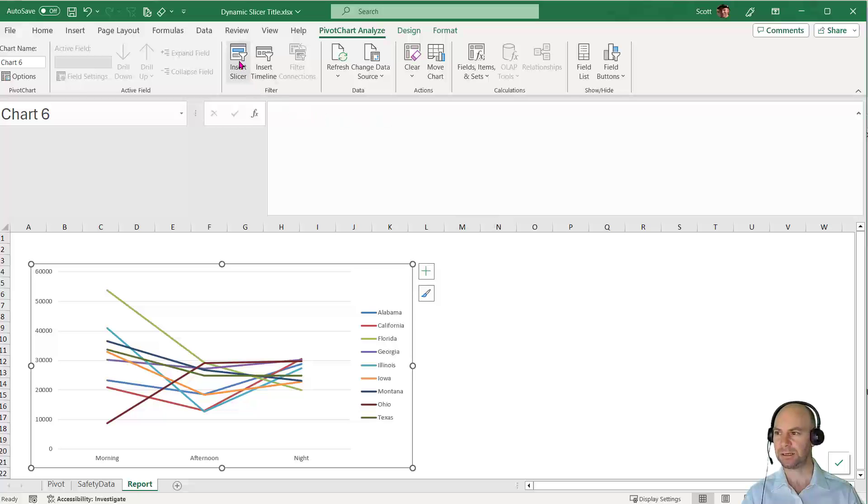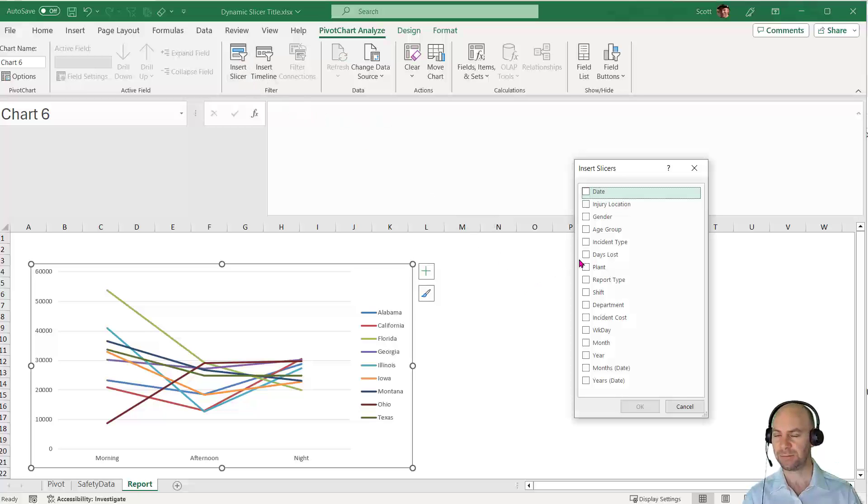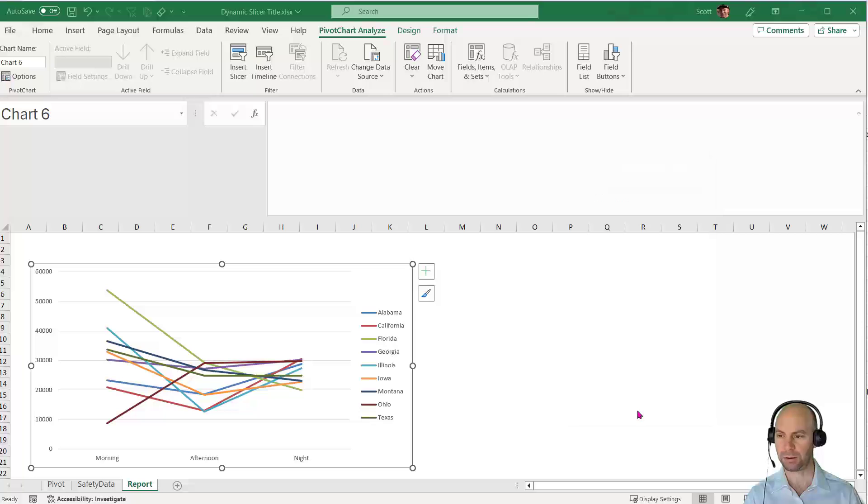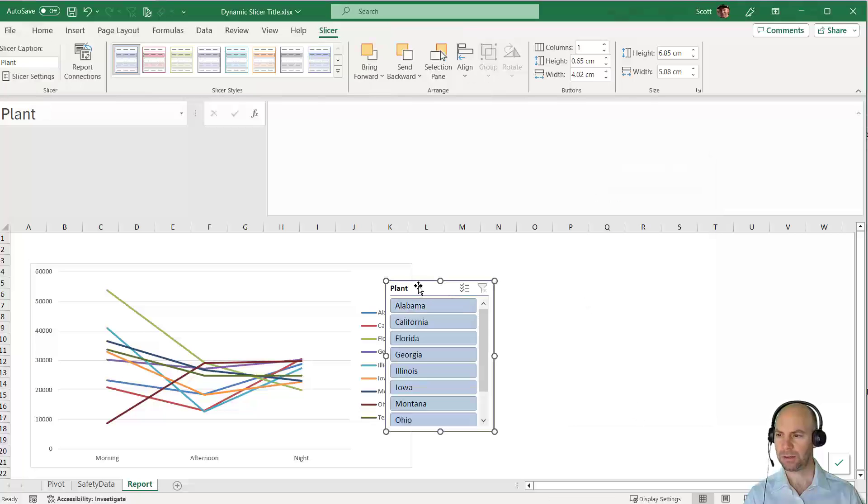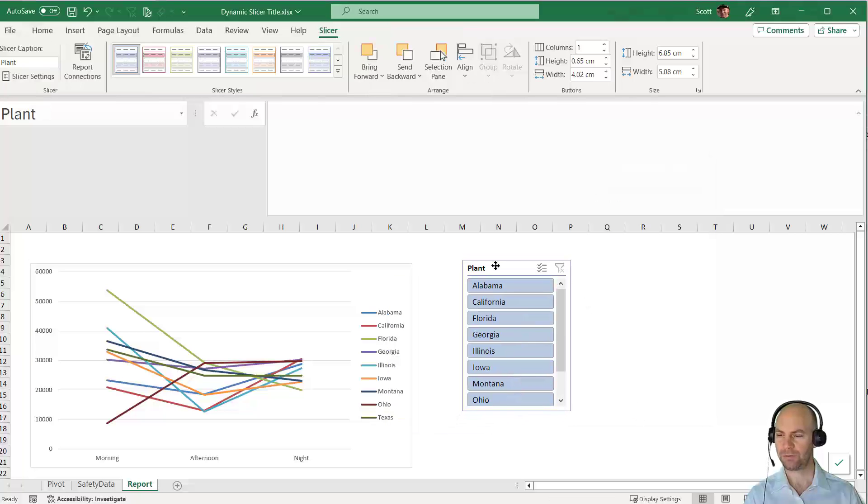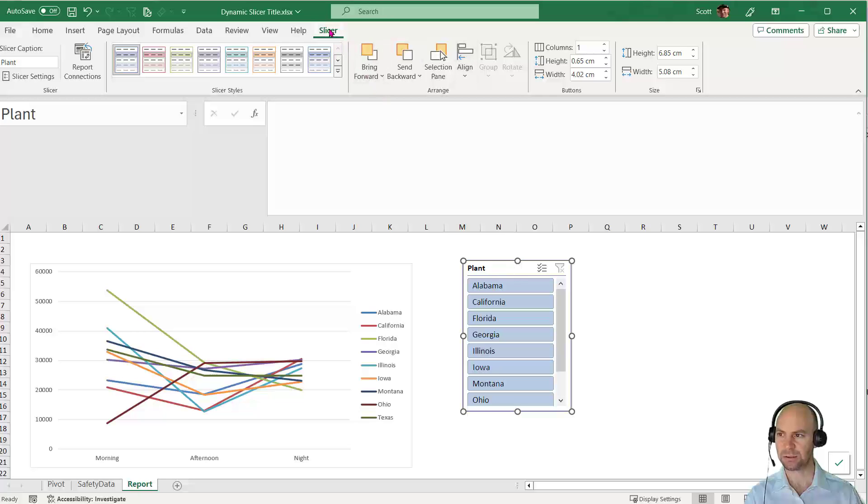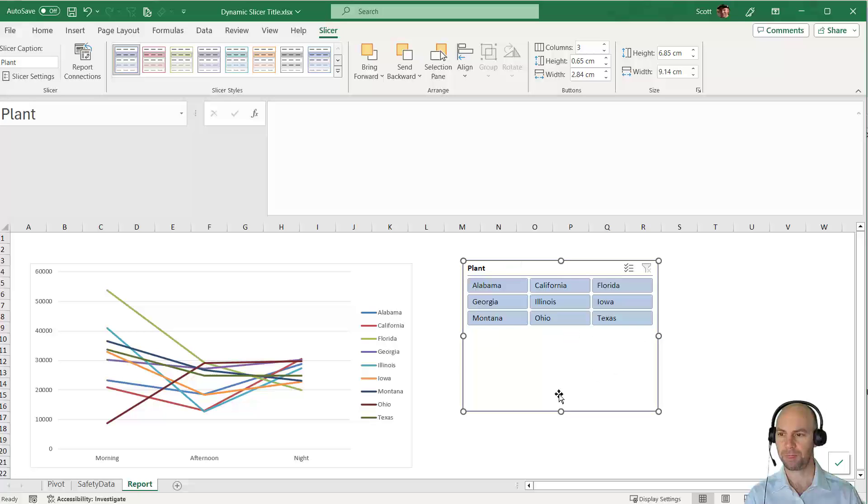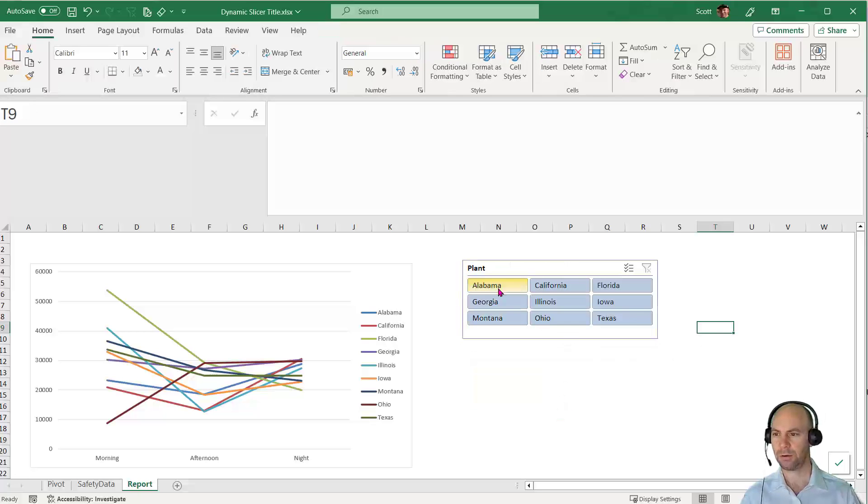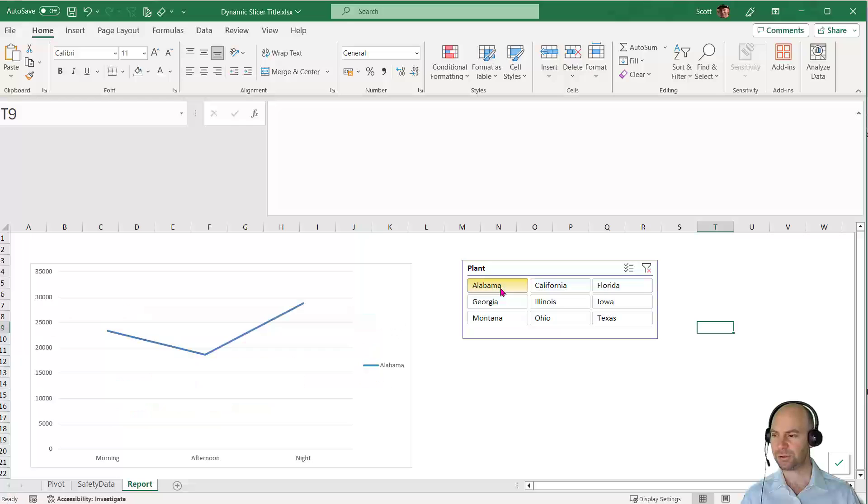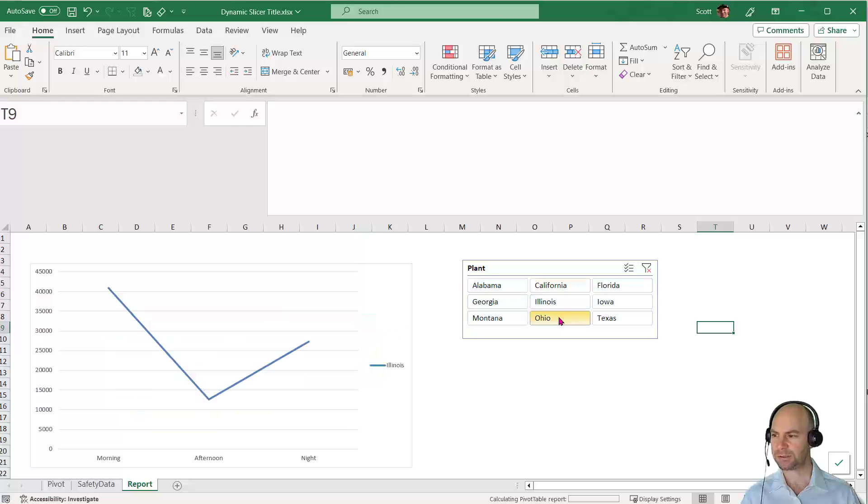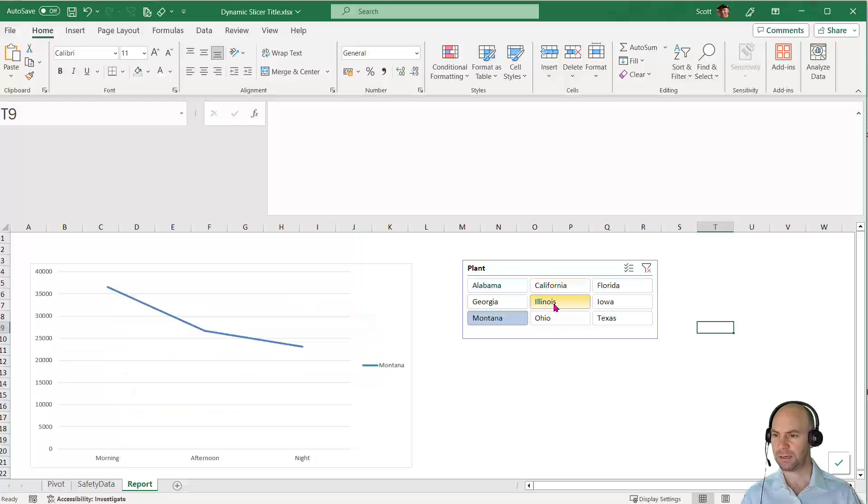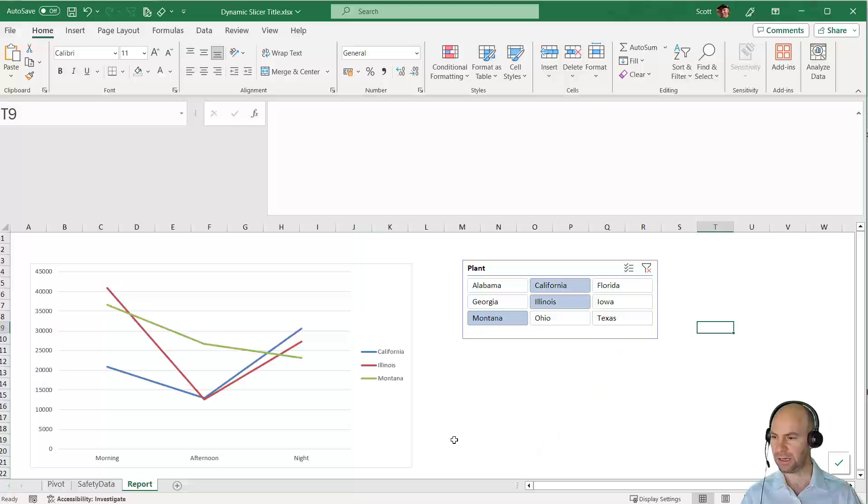Under PivotChart Analyze, I can insert a slicer for the plant. There are all my different plants. With the slicer selected, I can increase the number of columns to three. As I choose different plants, the graph updates. Holding Ctrl, I can multi-select to see several plants.